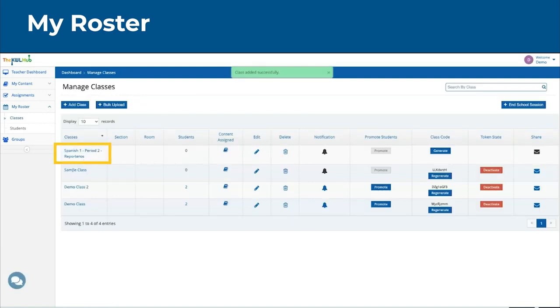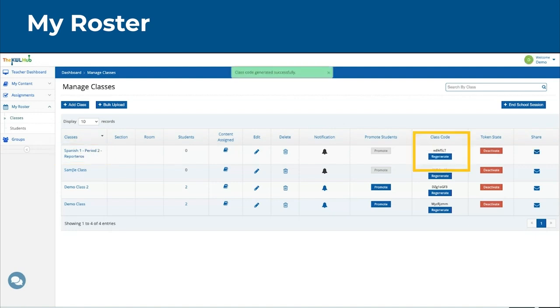After creating a class, you can generate a class code to share with your students. Once this code is created, please share the code with your students, and they will create their account with this code, or they will use this code once they go to their class.